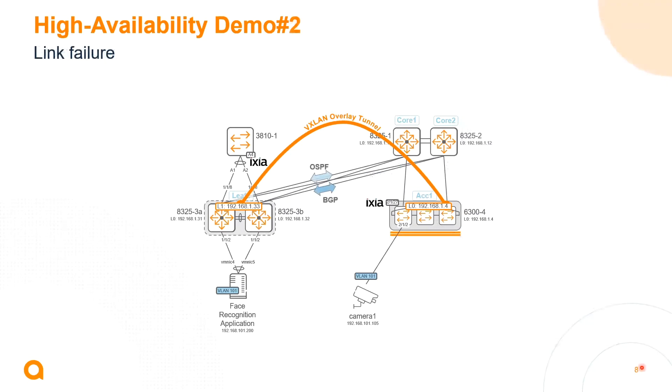Next, we'll have Vincent and Steve return and talk about Virtual Switching Extension, or VSX, which is Aruba's high availability solution for campus core and DAG switches as well as data center spine and LEAF switches.